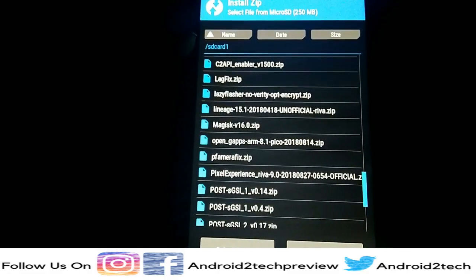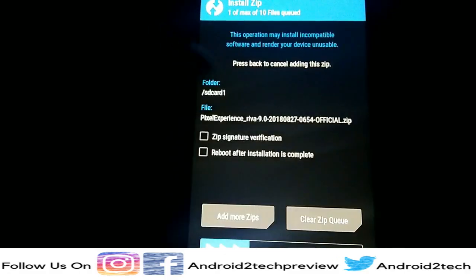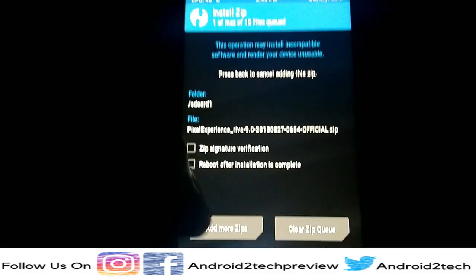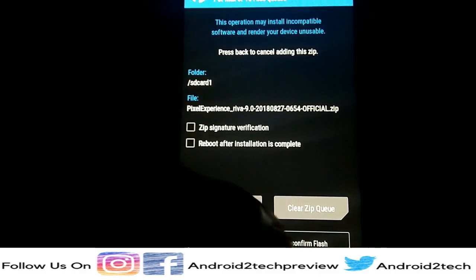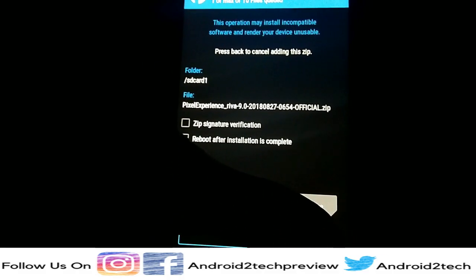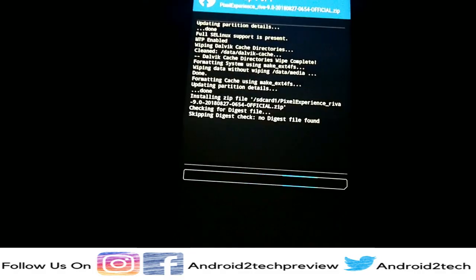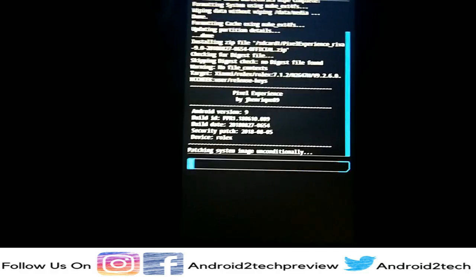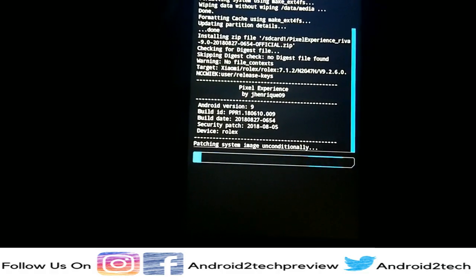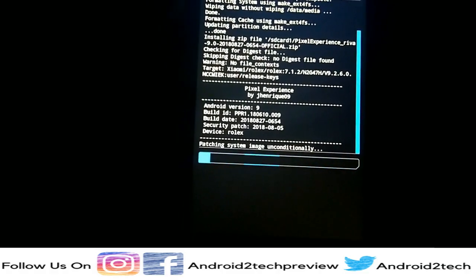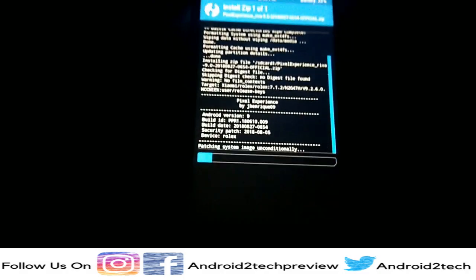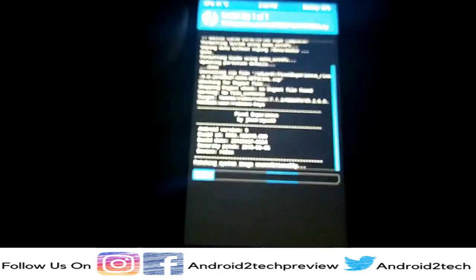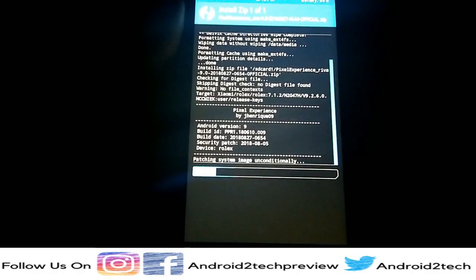I'm installing the ROM I downloaded. As you can see, it's the Pixel Experience ROM — thanks to the developer who made this possible, Sunny Rush. I'm giving the description link below — check out Sunny Rush. The ROM is starting to get flashed, so it takes time. Please be patient and wait.